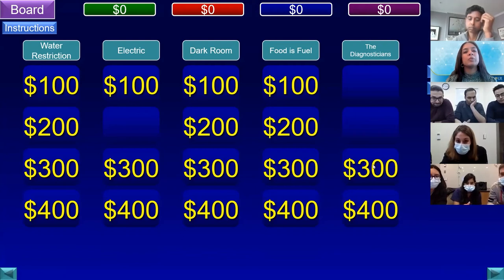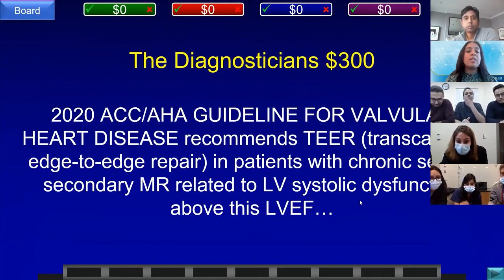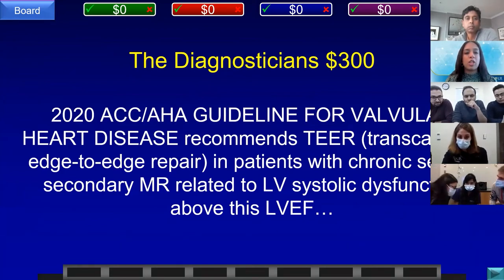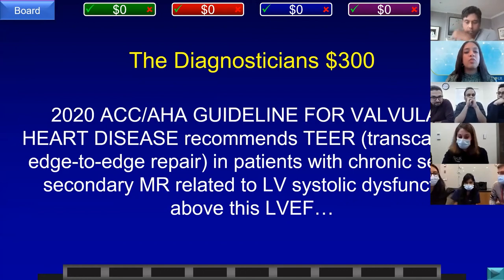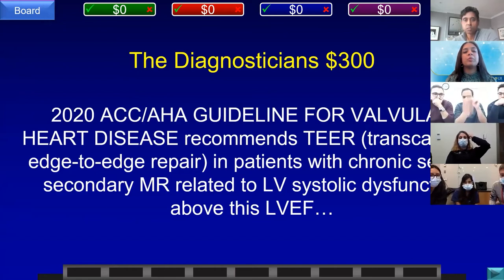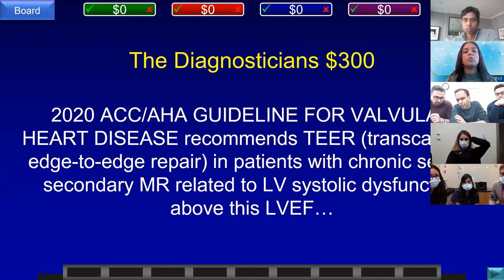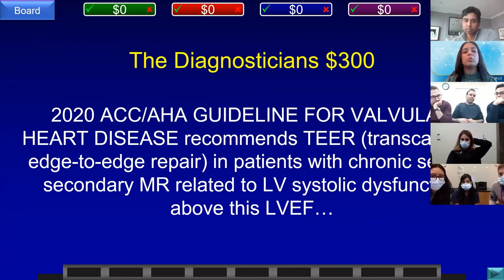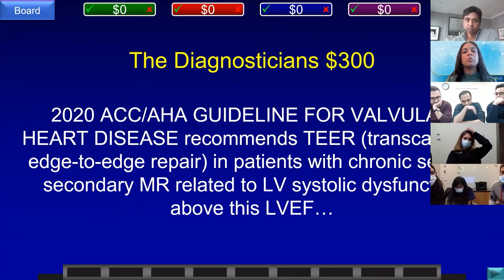Diagnosticians for 300. The 2020 ACC/AHA guideline for valvular heart disease recommends transcatheter edge-to-edge repair in patients with chronic severe secondary mitral regurgitation related to left ventricular systolic dysfunction above this left ventricular ejection fraction. Teams E (above 25%) and D (30%) answered incorrectly. Team A, Northwell answered: what is greater than 20%? That is correct.